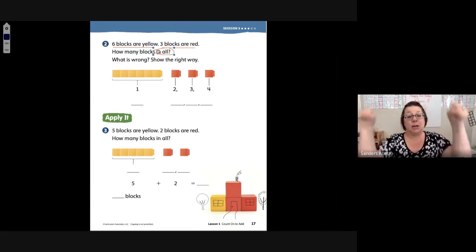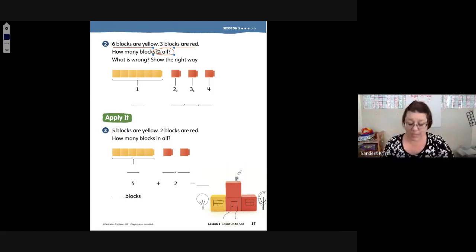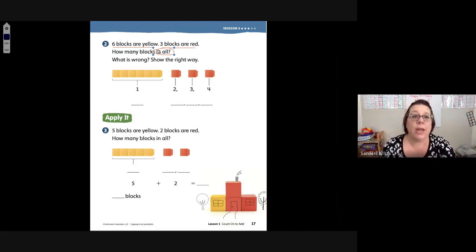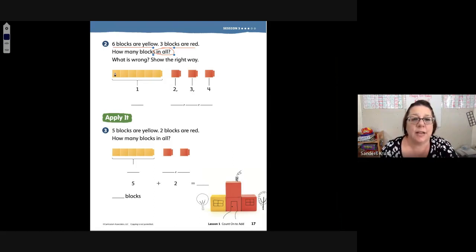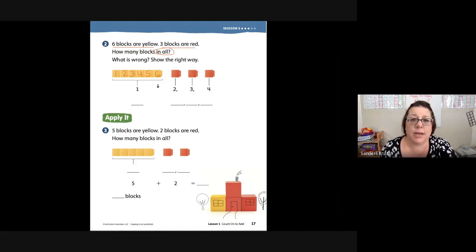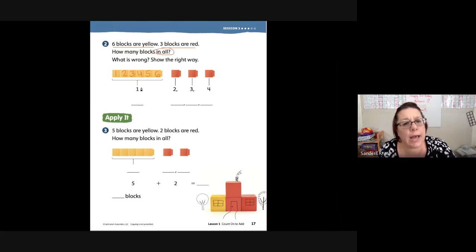So when we have a part, our first part says that there are six. Let's count our blocks down here: one, two, three, four, five, six. So there are six blocks right here. Hey, right here it says one — is that one? No.